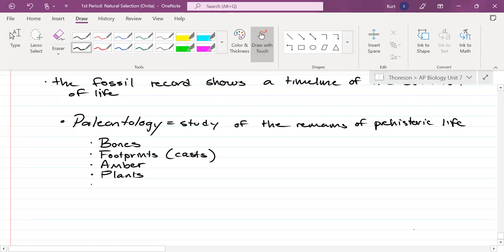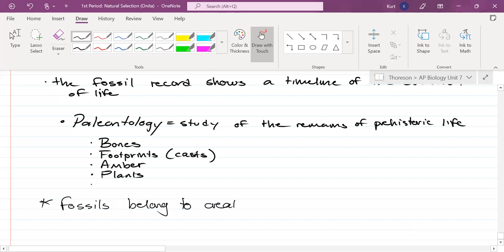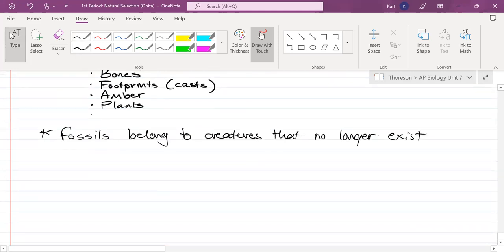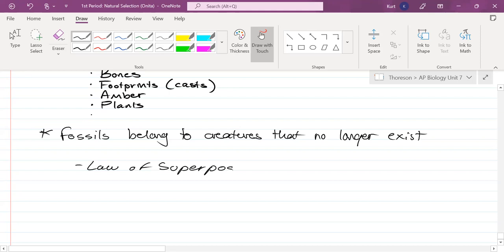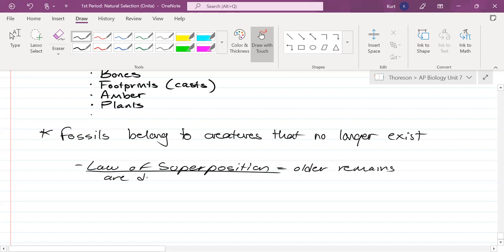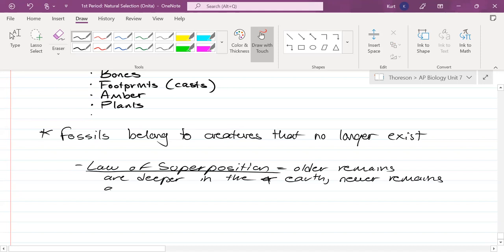Remember that fossils belong to creatures that no longer exist. There is another evidence within this evidence: the law of superposition. This supports fossils and tells us how old fossils are and how long creatures existed. The law of superposition basically states: older remains are deeper in the earth, and newer remains are above them.